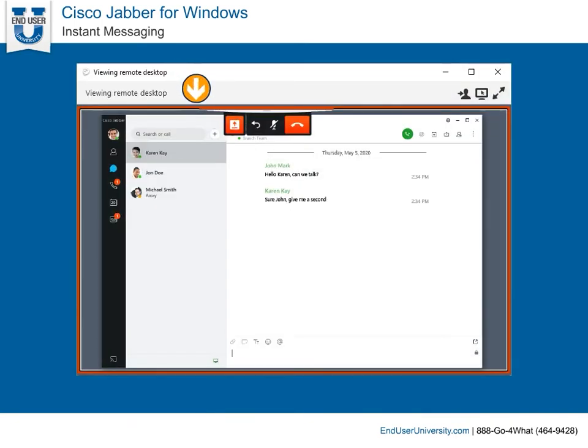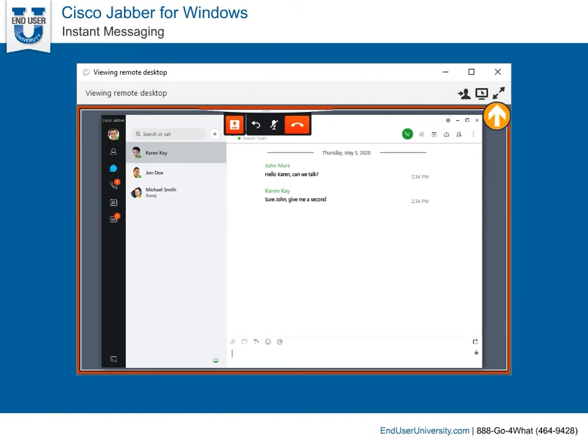showing the other user's desktop. When viewing another desktop, you have a few options, such as full screen mode or requesting to take over sharing.